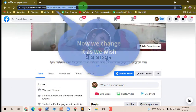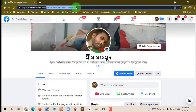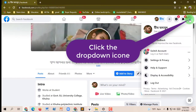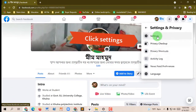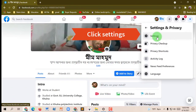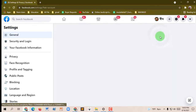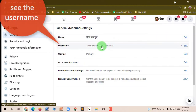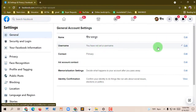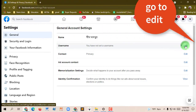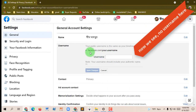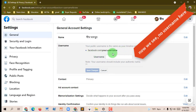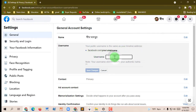Now we do it as we wish. Click the drop-down icon, then click Settings and Privacy, then click Settings. You can see the username field — the username is blank, no username here. Go to Edit, then choose your favorite username and type it here.